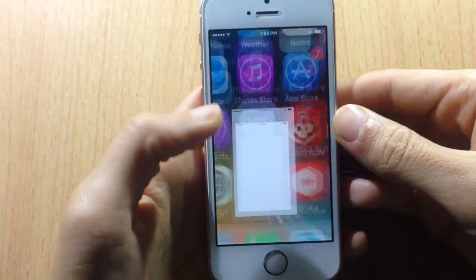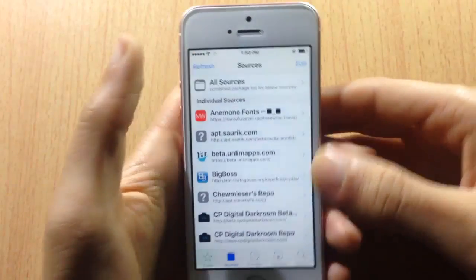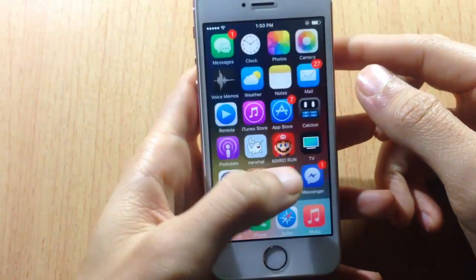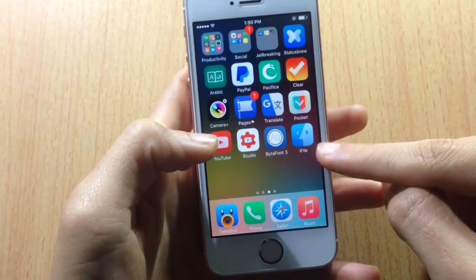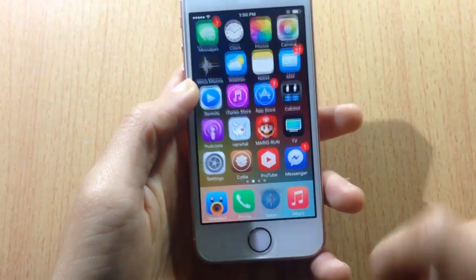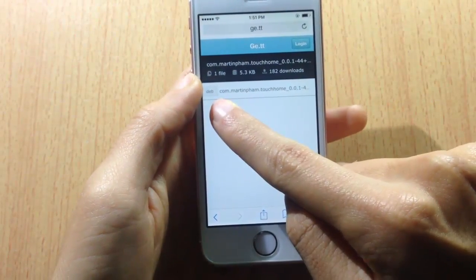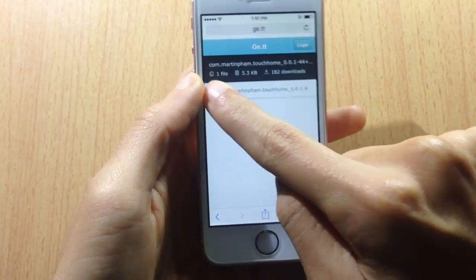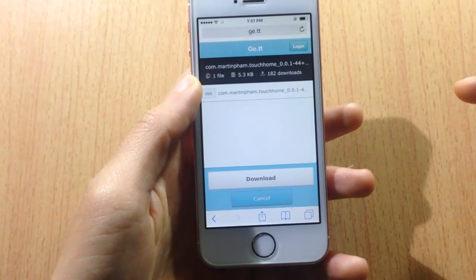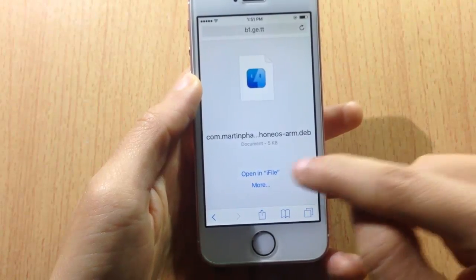You must install iFile in order to get it. Go to the search bar, look for iFile, and download it. Make sure you have it on your SpringBoard. Then go to the link in the description below, open it from Safari, and you'll get to that page. Tap on the button that says 'Step' and hit download. Give it some time to download, then tap on 'Open in iFile'.